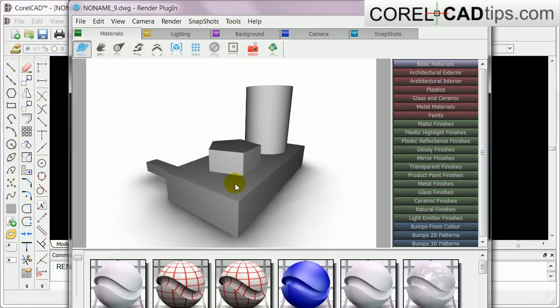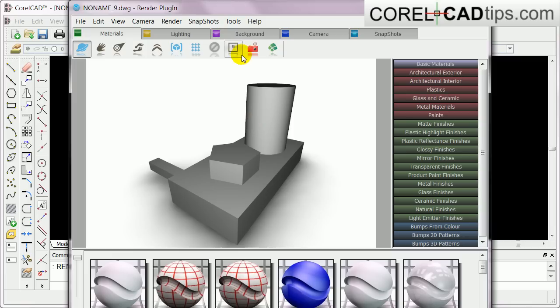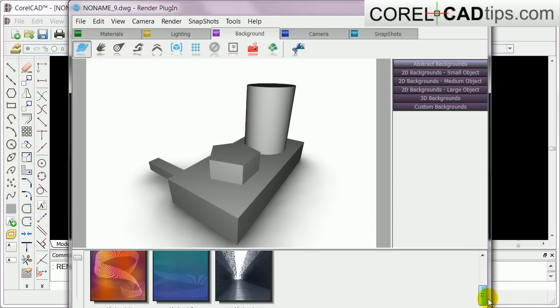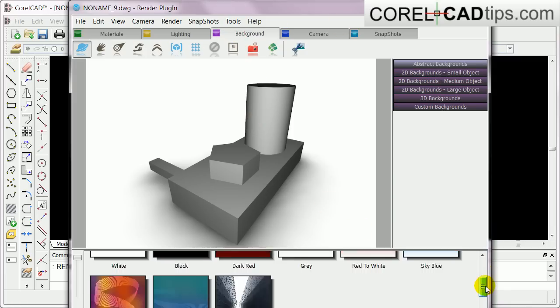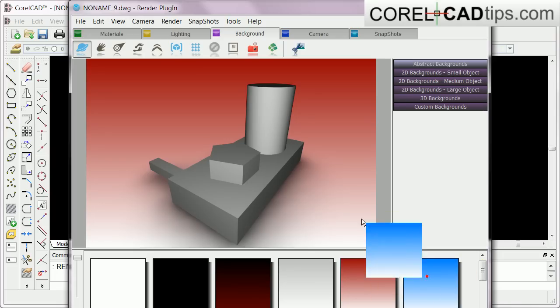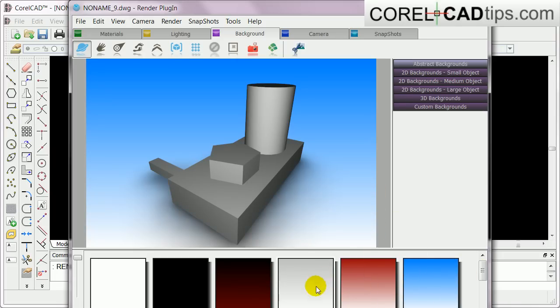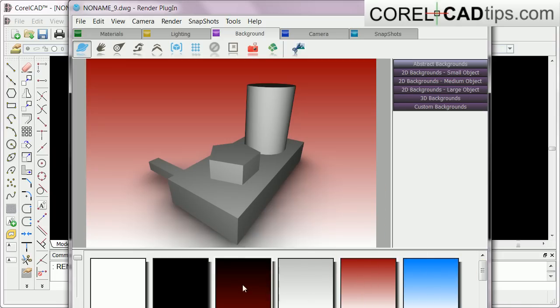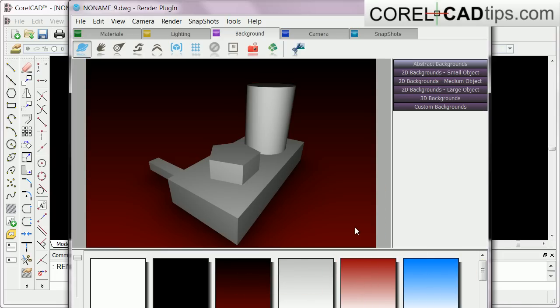You can also change your background. If you click on Background, there are tabs here. You click on Background and there are lots of options here for background. You can make a red background, this one, or gray, or this one here.